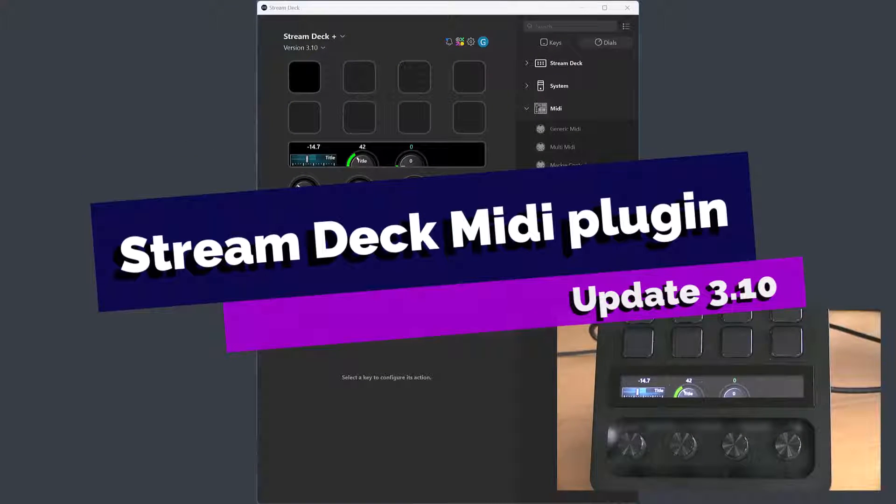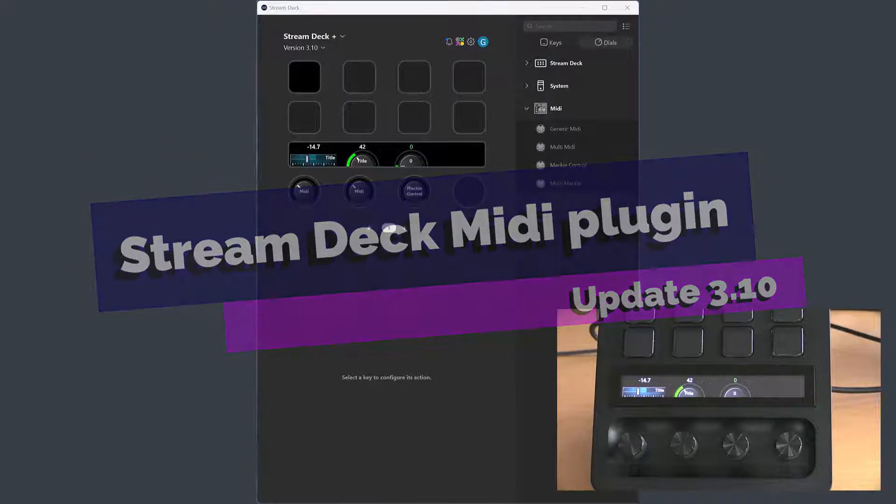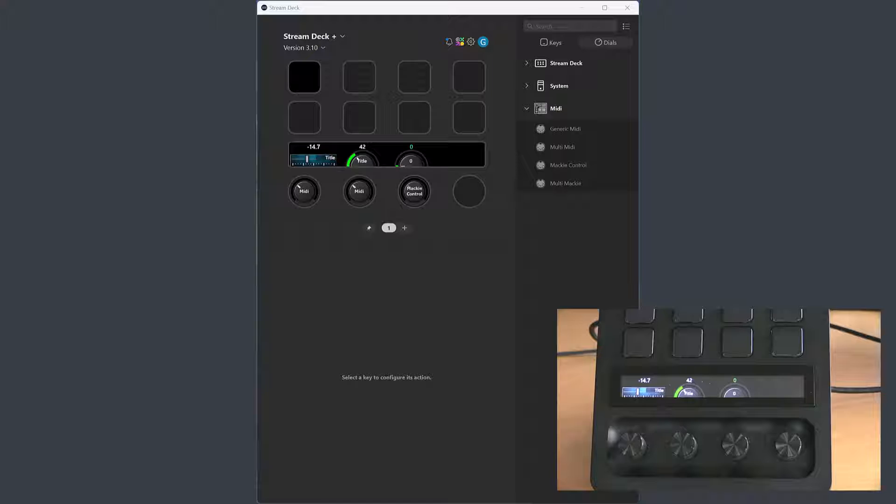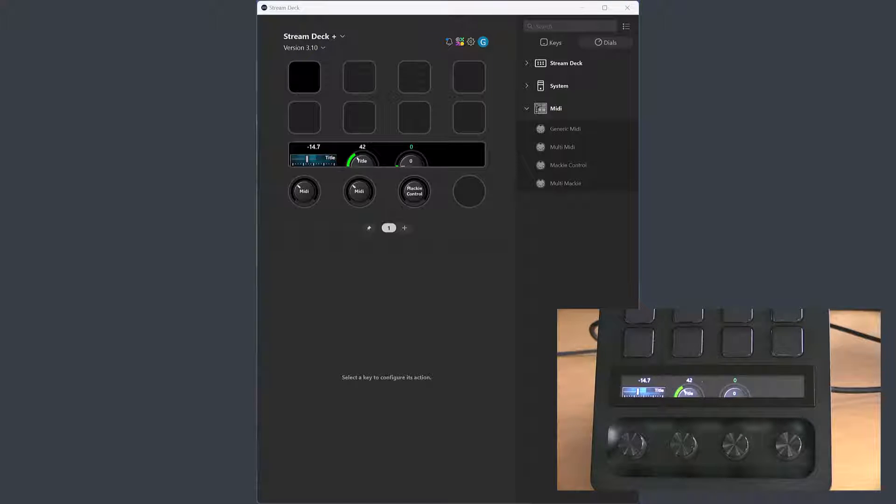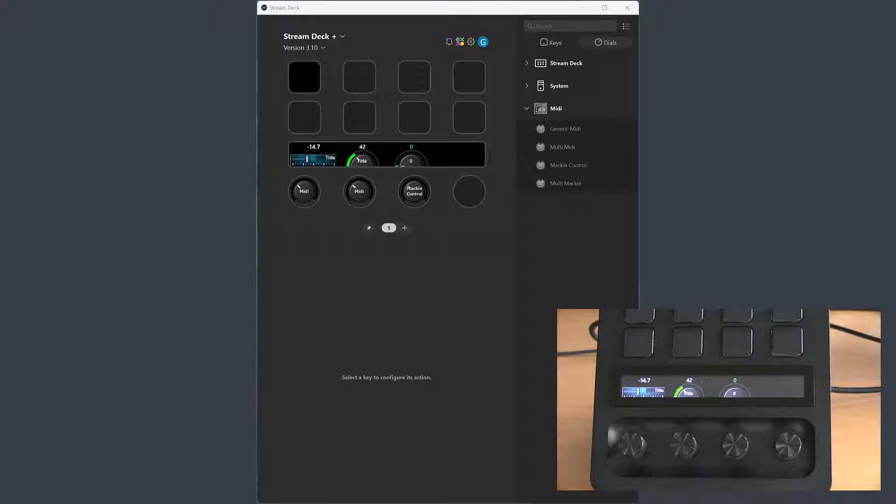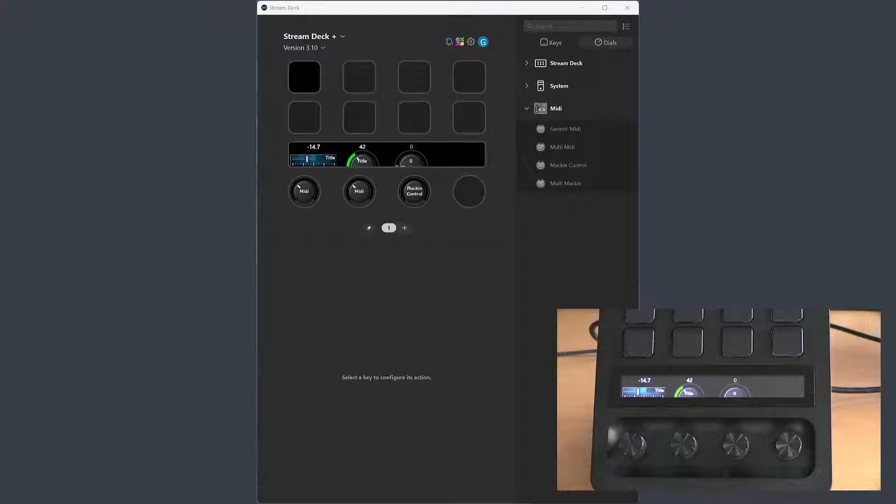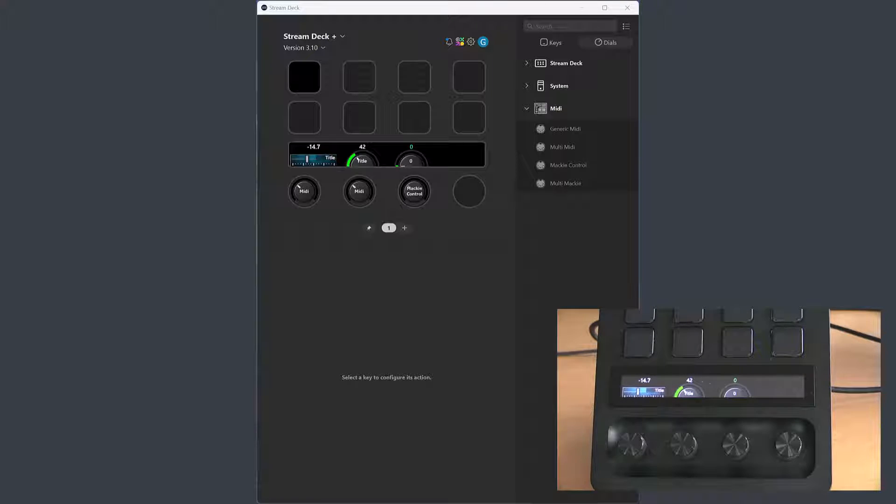Welcome to version 3.10 of the Stream Deck MIDI plugin. This is a minor update with some display changes for dials. The same changes are made for the Generic MIDI and the Mackie control dial.